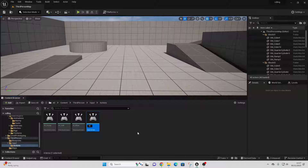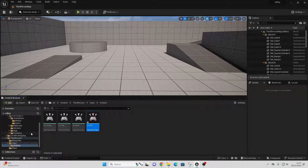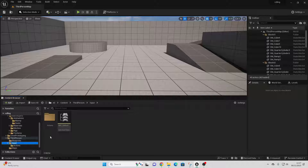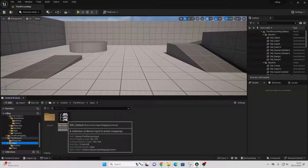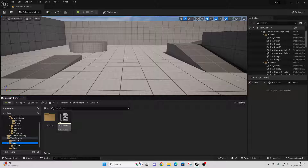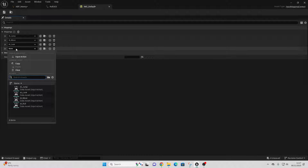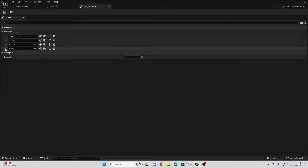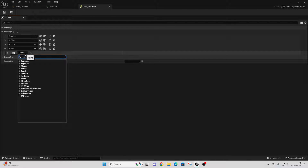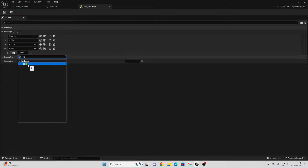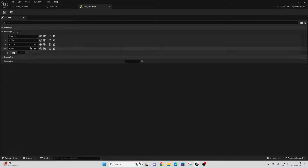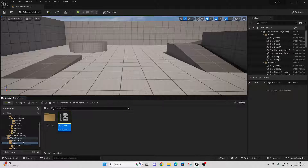Right-click and go to Input as an Input Action, and I'll just call this InputAction_Roll. Then go back to our Input folder and open up the Input Mapping Context — this has all of the controls for our game. Go to Mapping, add a new mapping, select Roll, and I'm going to bind the rolling action to the Z key. Save this.